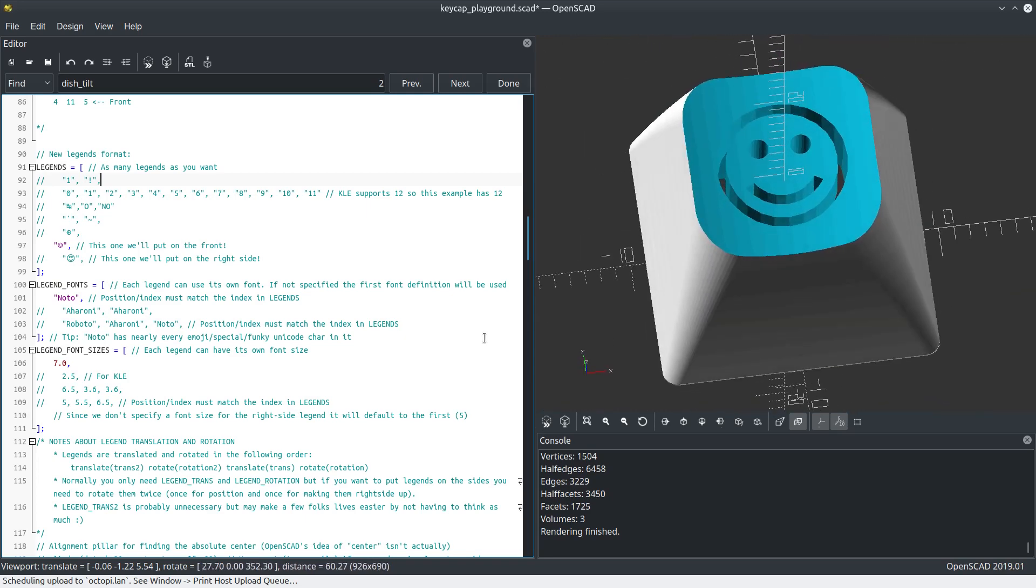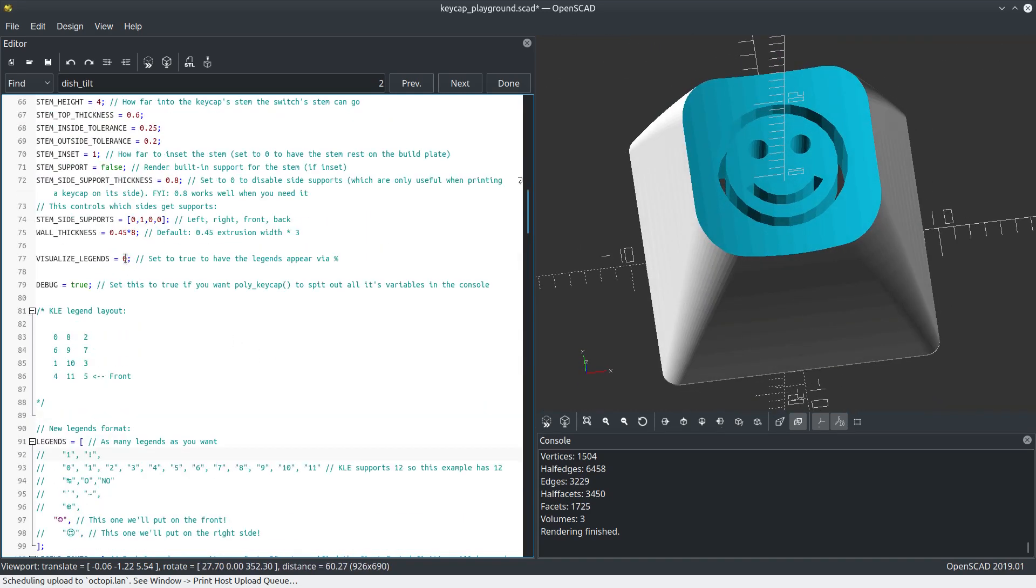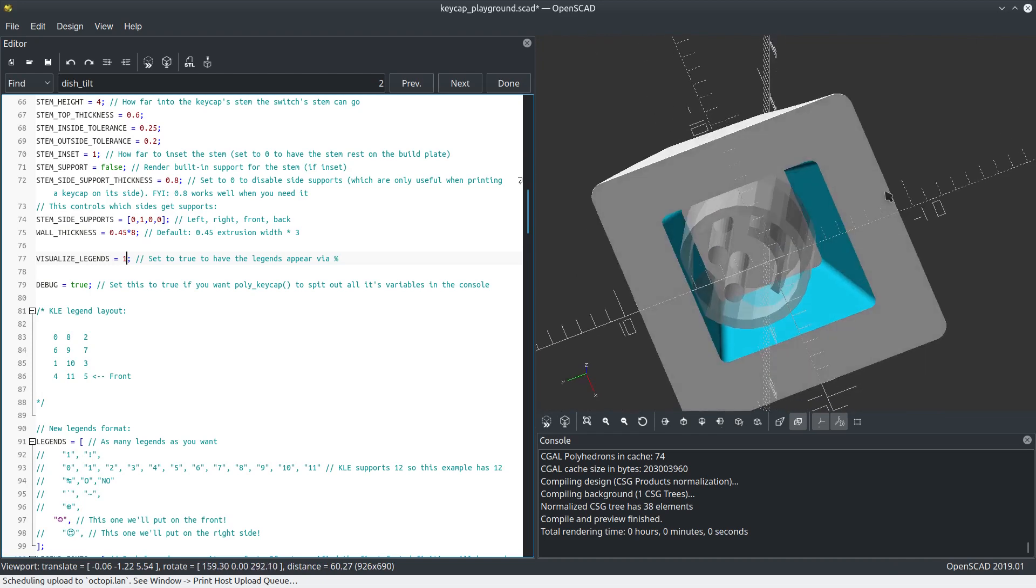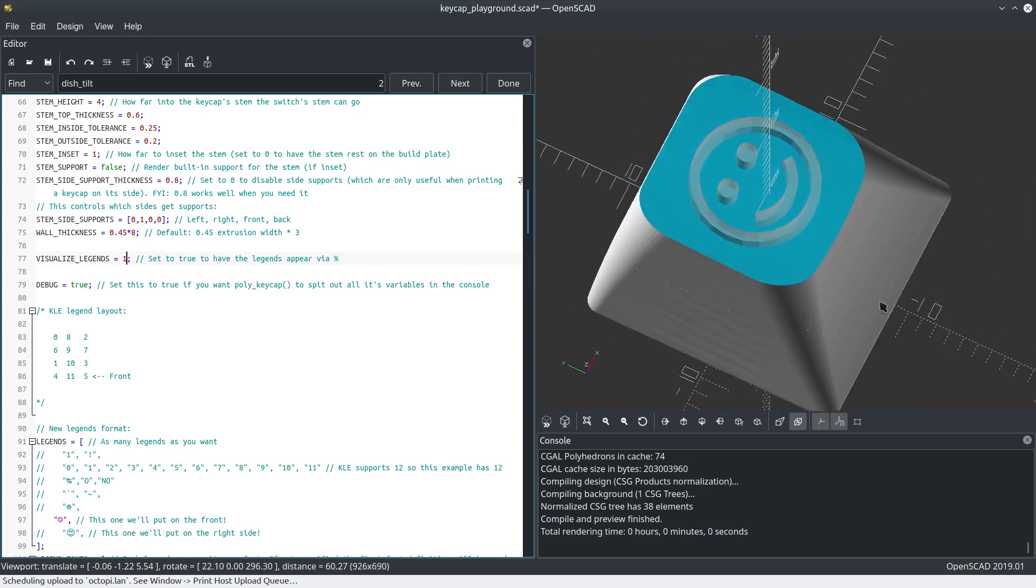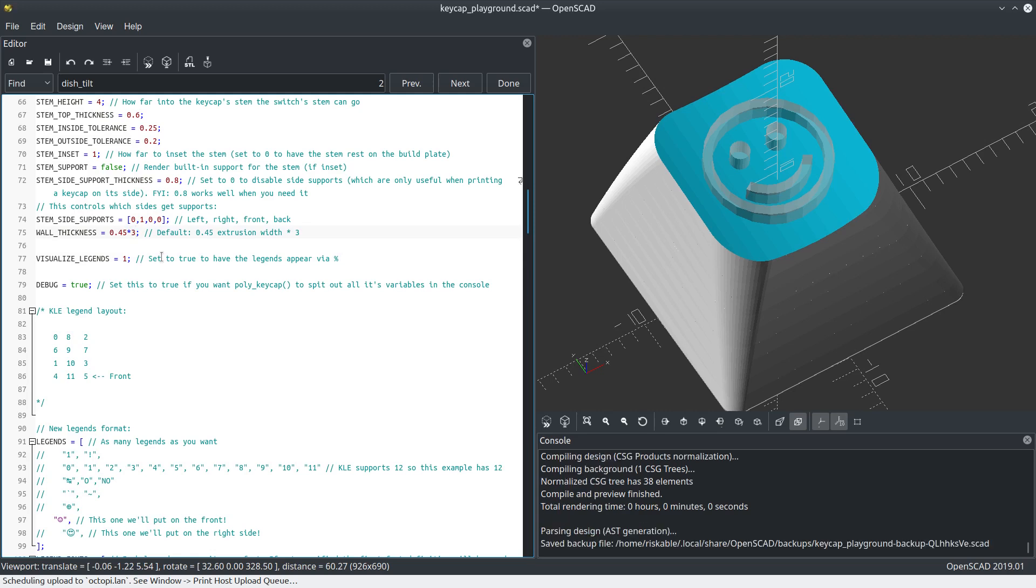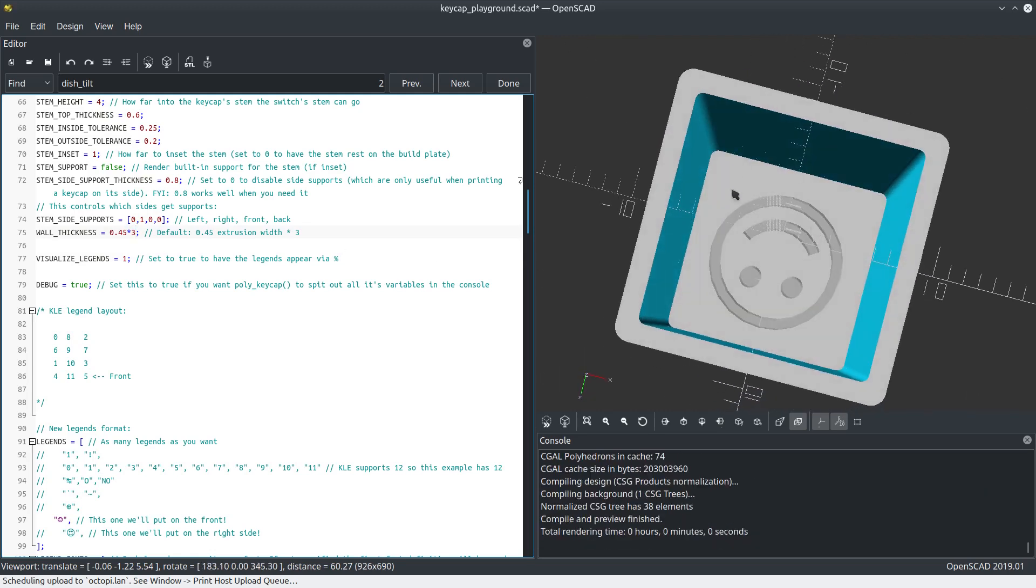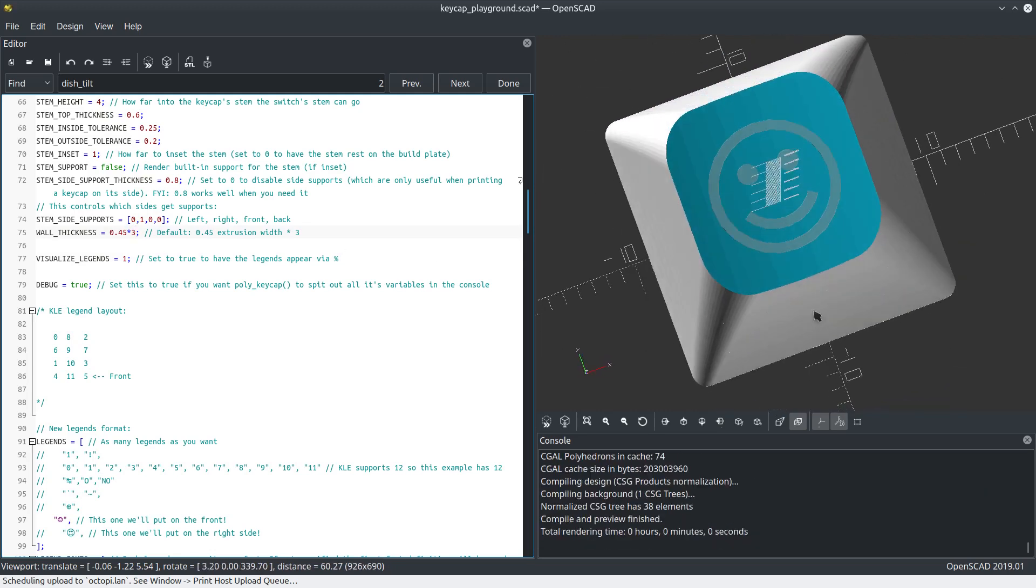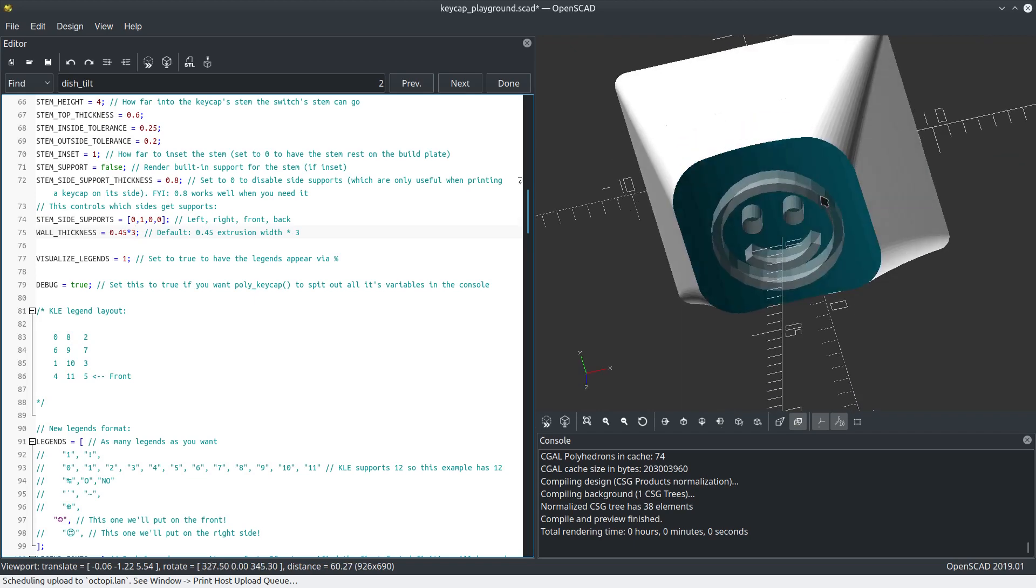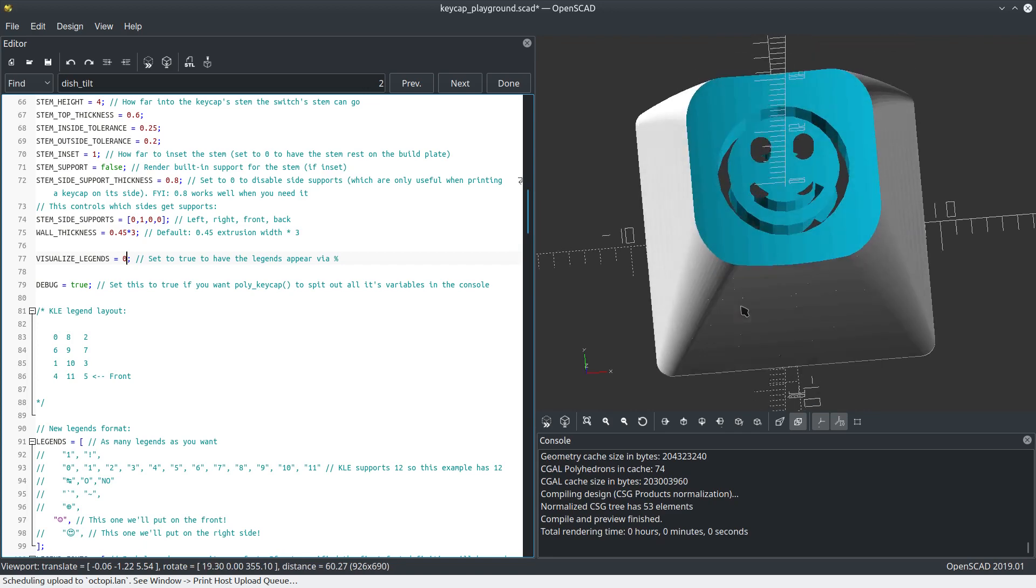I also added a feature to solve this problem so you don't have to render F6 every time. Visualize legends, and I hit F5 for preview. Now I can see them where they are. Let's actually turn the wall thickness back to something normal since we've got a normal-ish keycap. There we go. Now we can see the legends. That's just an example of what you can apply to legends.